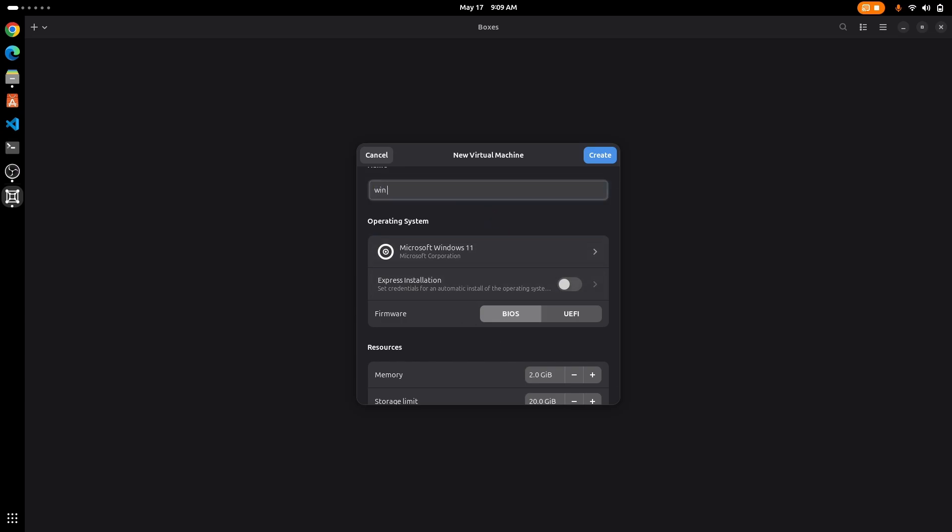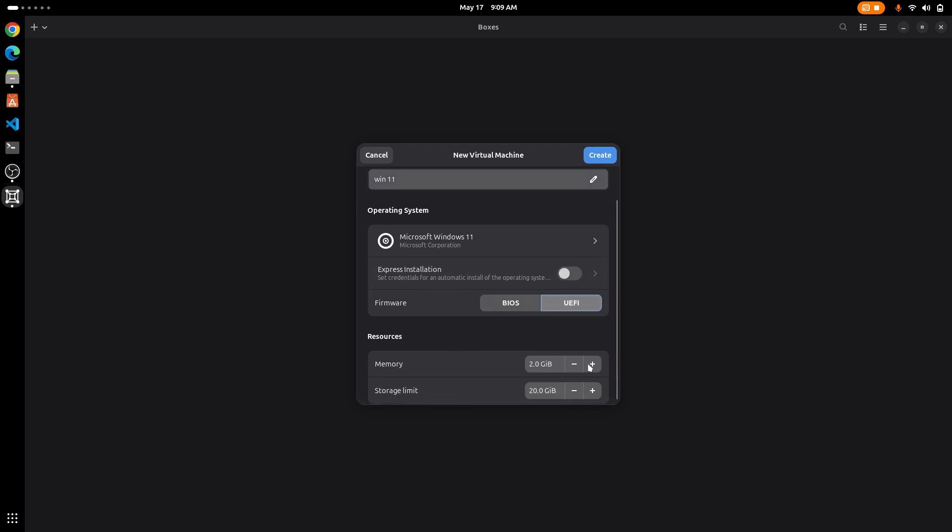You can give any name like Windows 11. After that make sure it is selected as UEFI, and make sure that the memory is set to at least 4 GB and the disk space is at least 50 GB for Windows and click on create.